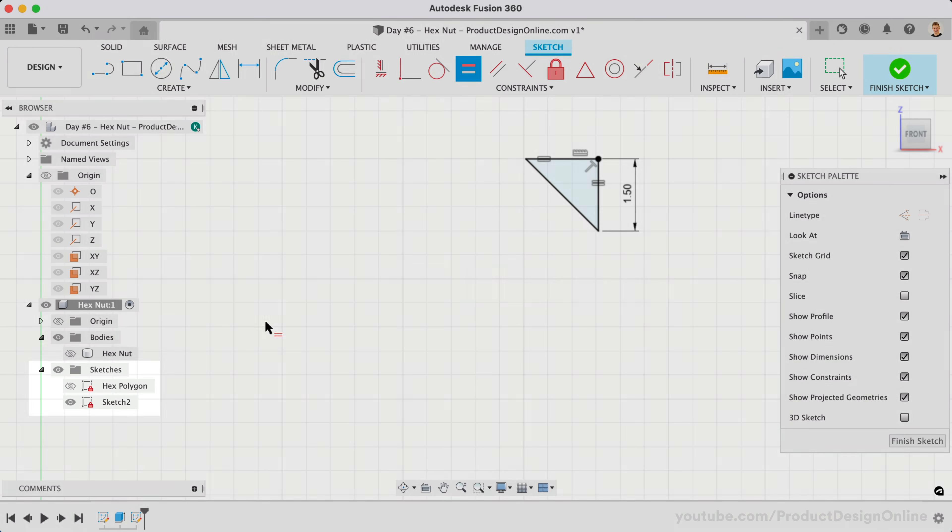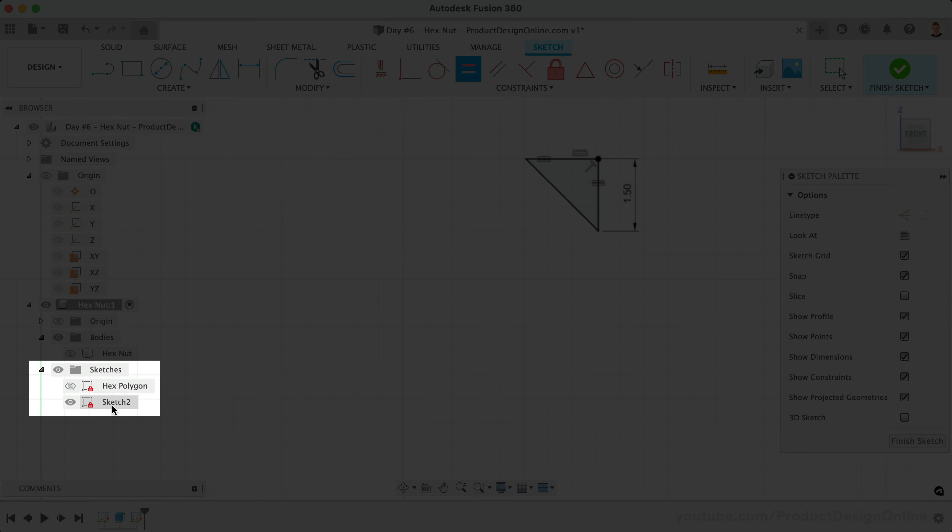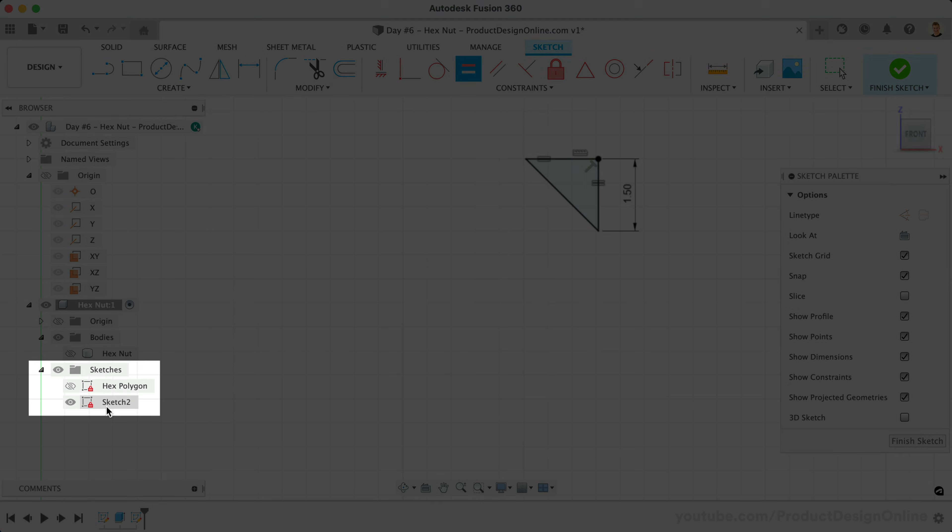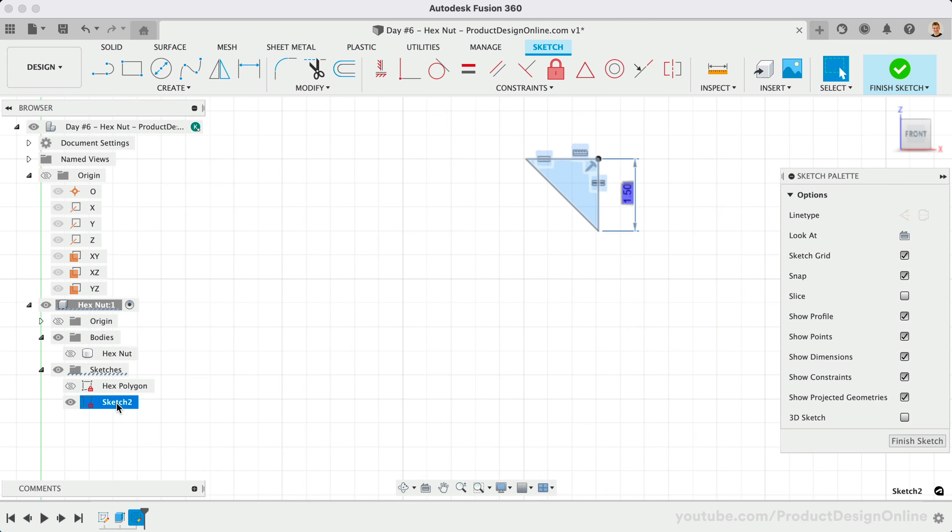Notice our sketch is now fully defined, as seen with the red lock icon in the browser. Take a minute to rename this sketch, then turn the 3D body back on.